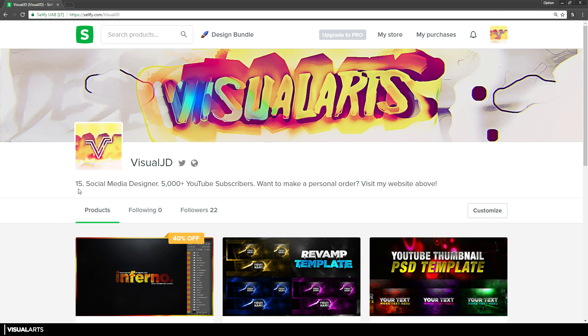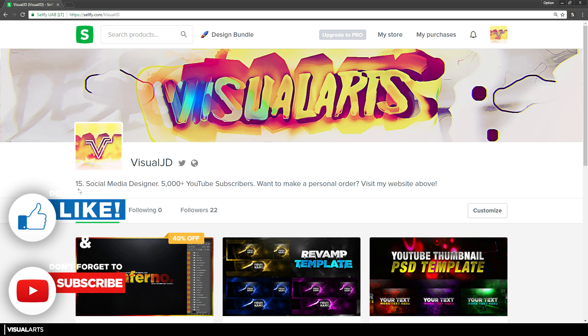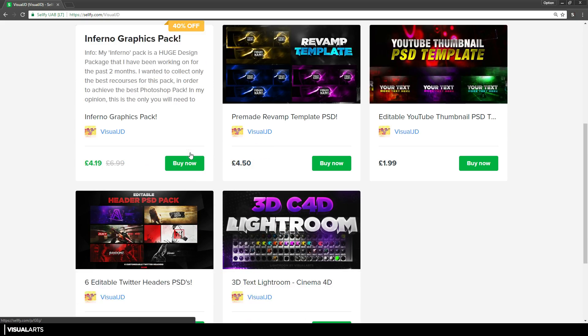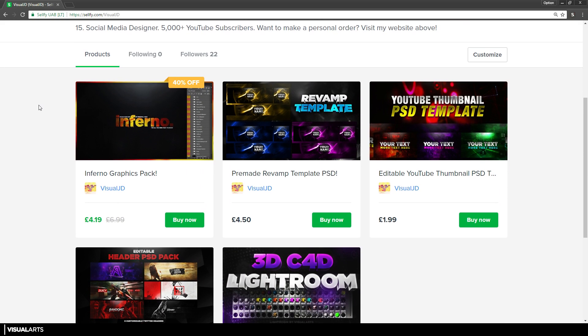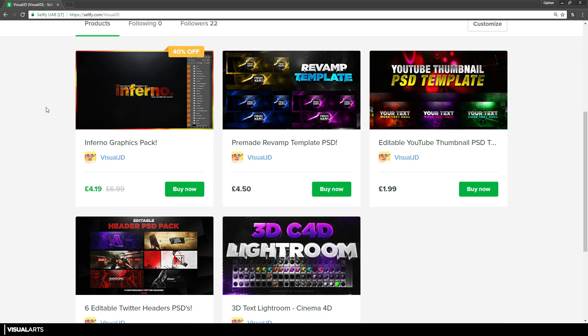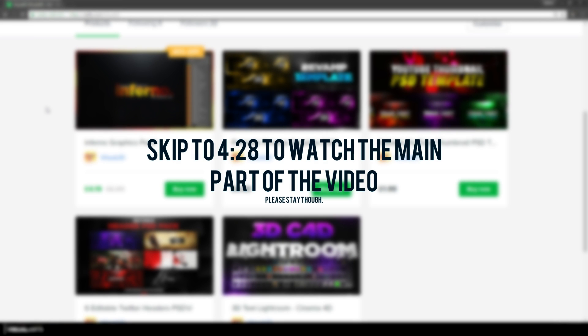Before I go on to show you how to customise your Photoshop, I'm going to be showing you the brand new products on my Selfy page. If you aren't interested in these then please go ahead and skip the video, but if you are an upcoming graphic designer or just want to improve your graphic design work, be sure to watch this part — it's going to be really short. I will have a timestamp on screen right now if you want to skip ahead.